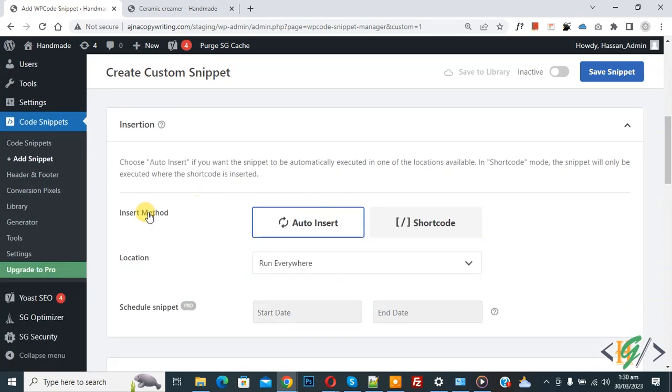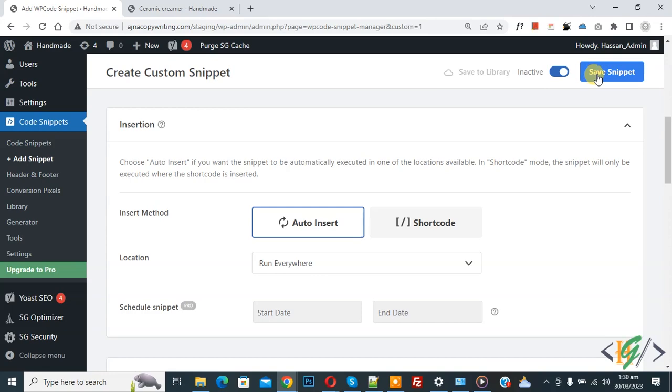Scroll down, you see insert method auto insert, location run everywhere. On top you see inactive. Now click and then you see active, and then click on save snippet.